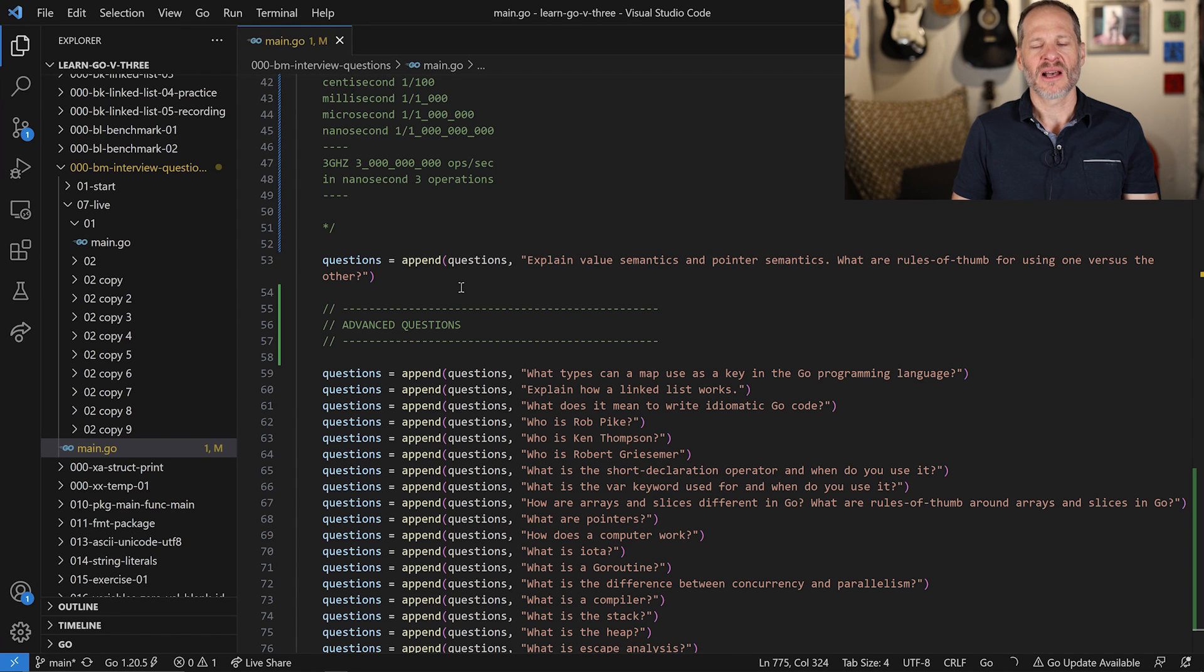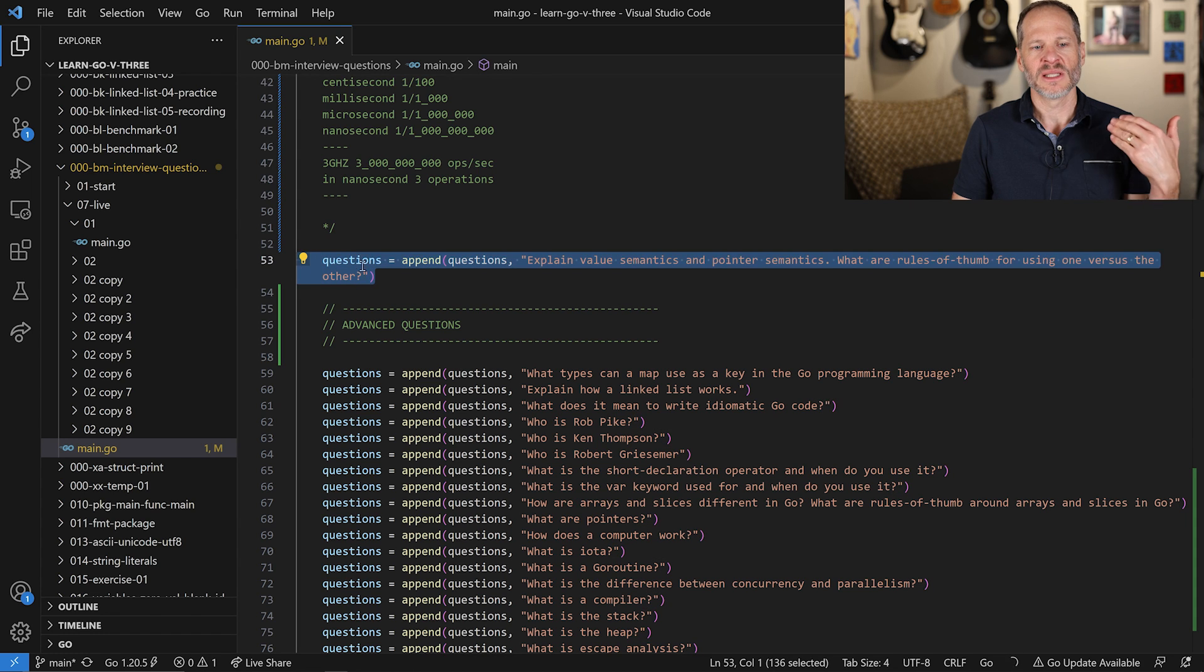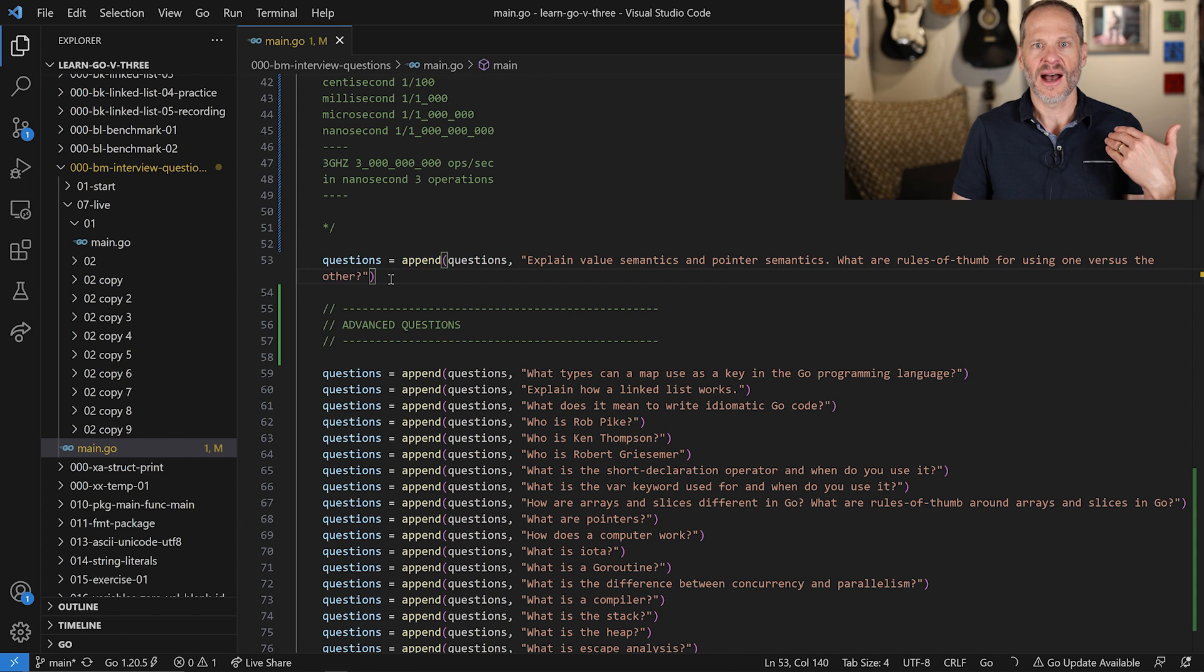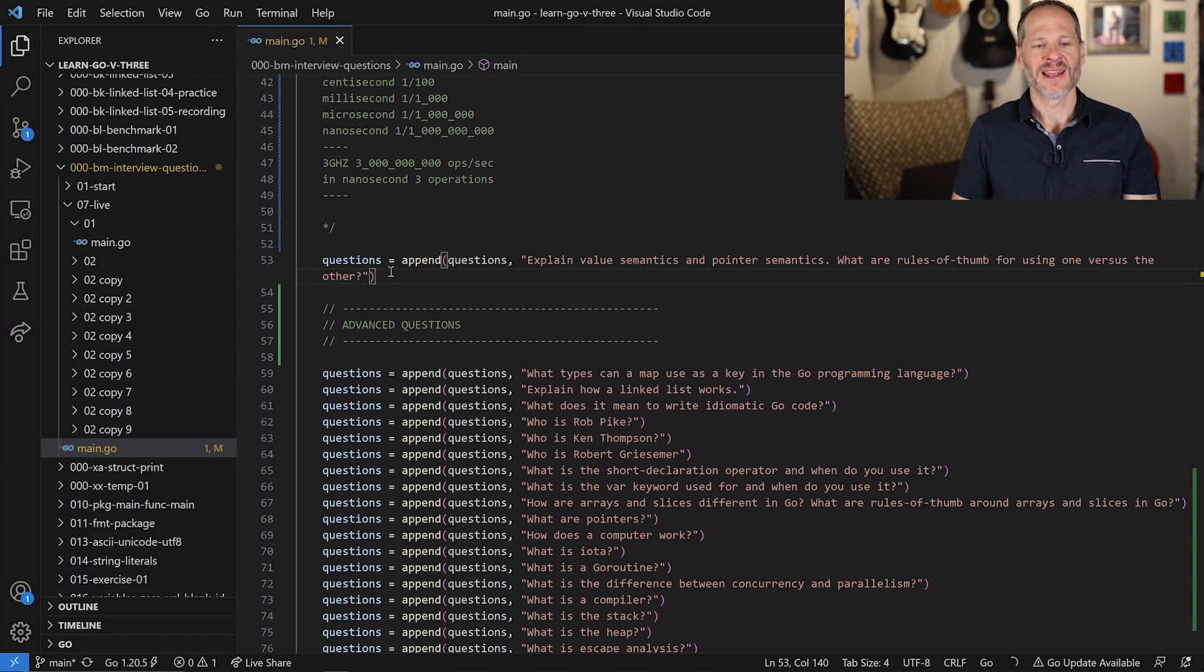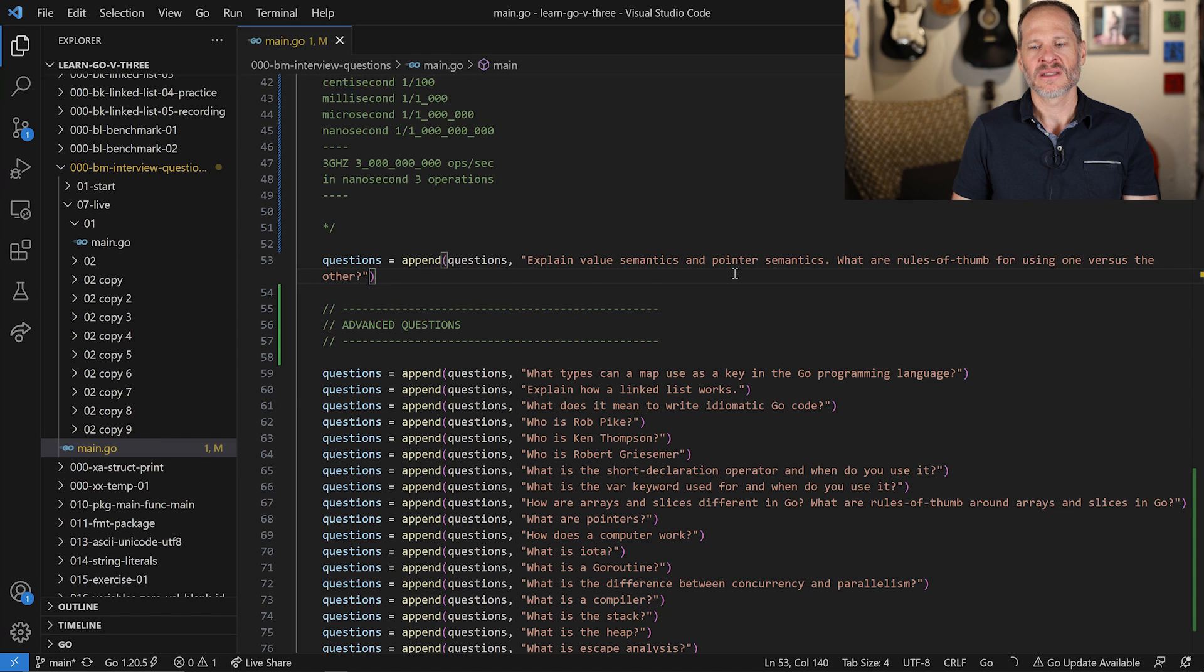It's a big topic. If you have more that you think should be said about this one, leave it in the comments down below. I would love to hear your responses. And I'm sure other people would also benefit and value hearing your responses too. So what would you say about value and pointer semantics? It's a big topic.